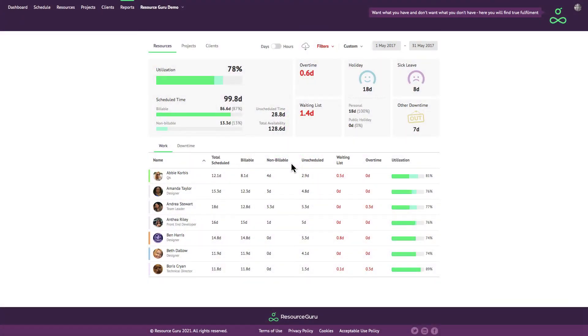ResourceGuru's powerful reports let you easily view utilization rates, understand how much capacity you have, and really drill down into the numbers.